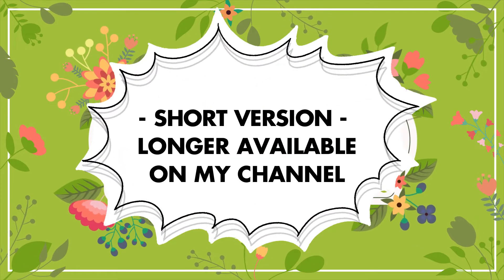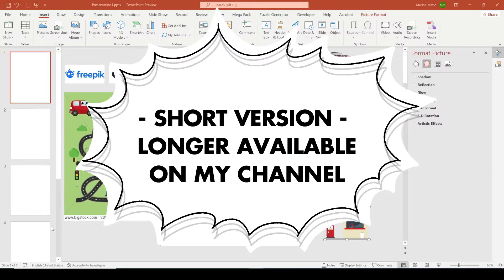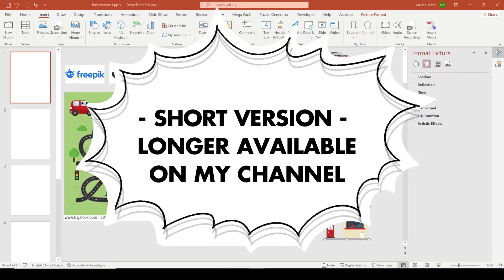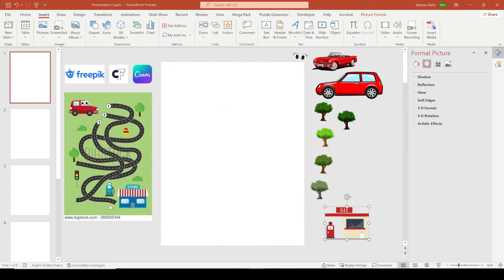Hello everybody! Welcome back to my channel. In this video I'm going to show you how you can make a maze similar to this one, where you have the road, and also how you can make the finished look by adding illustrations. You can get illustrations from sites such as Freepik, Creative Fabrica, or once you are finished with the maze you can import it into Canva and decorate it there as well.